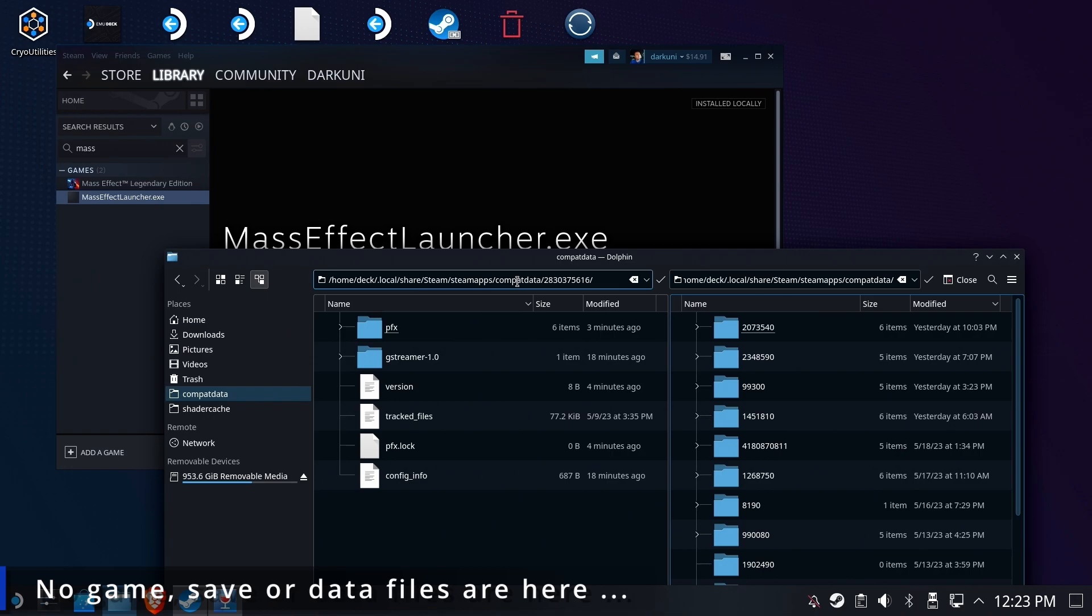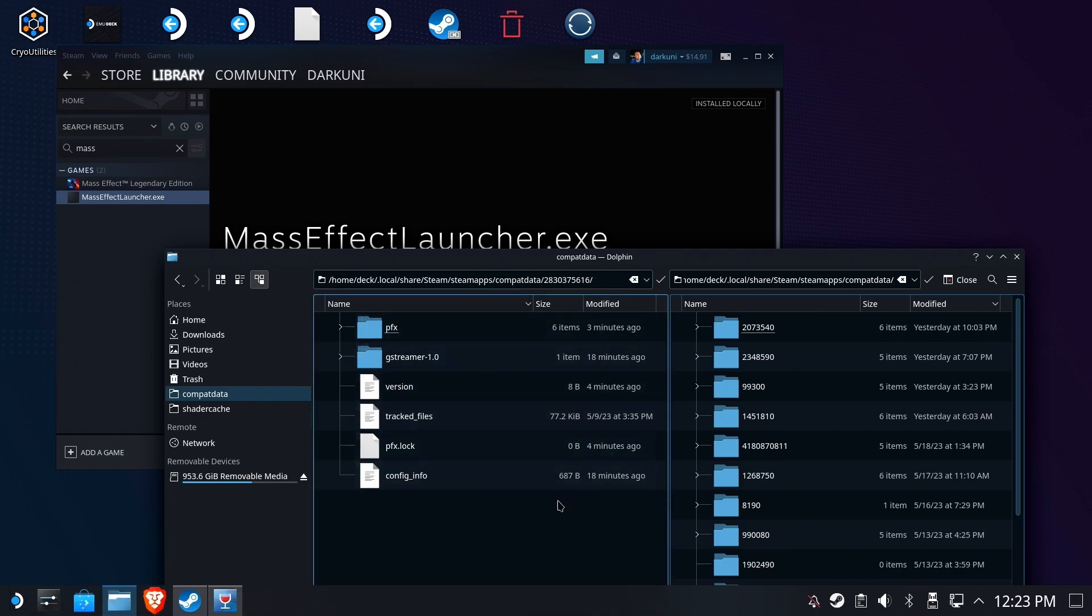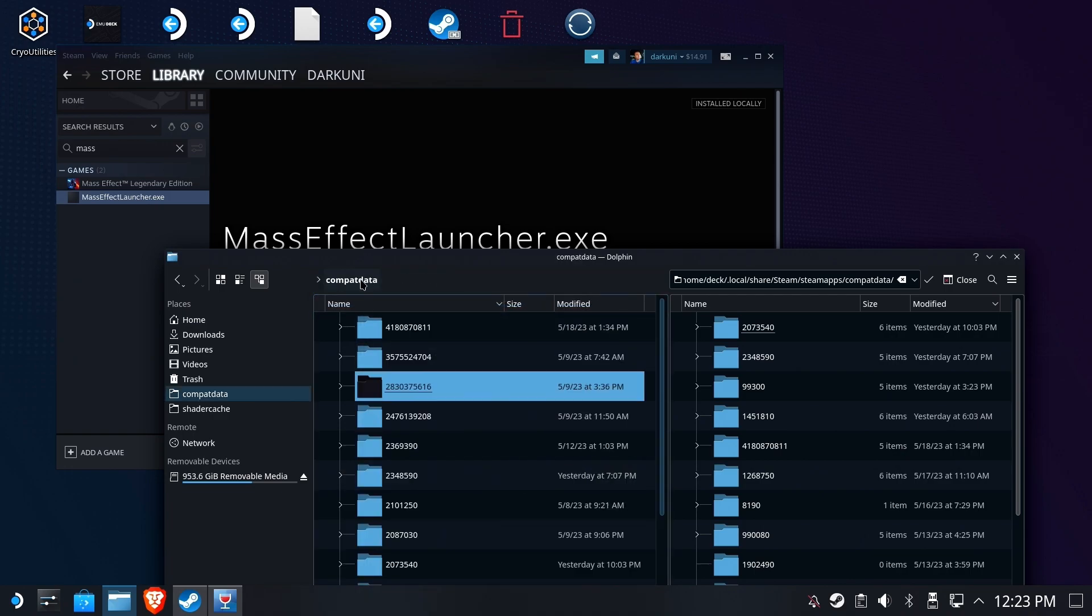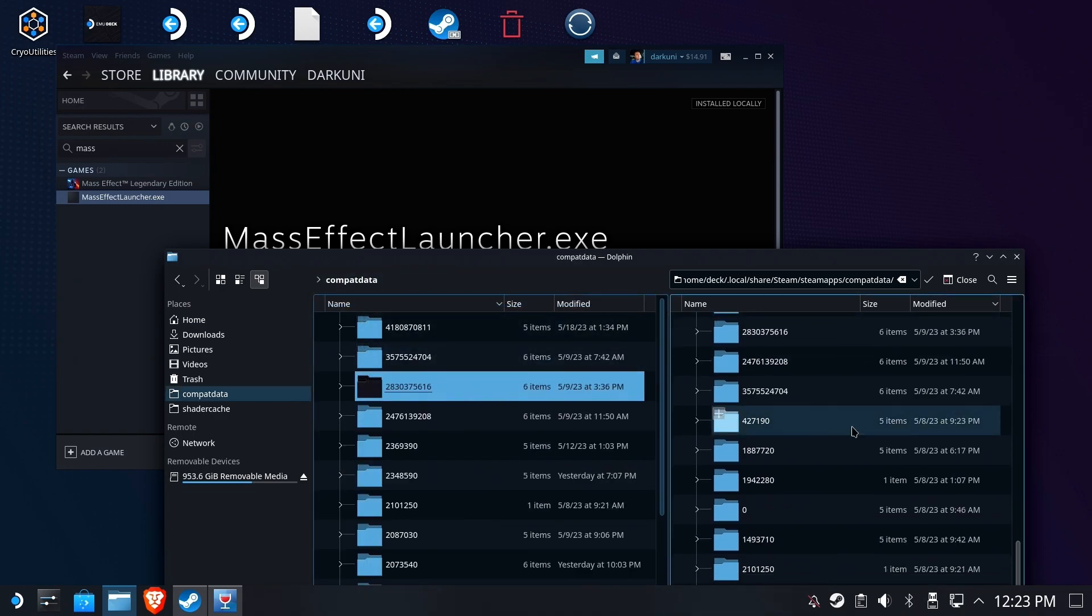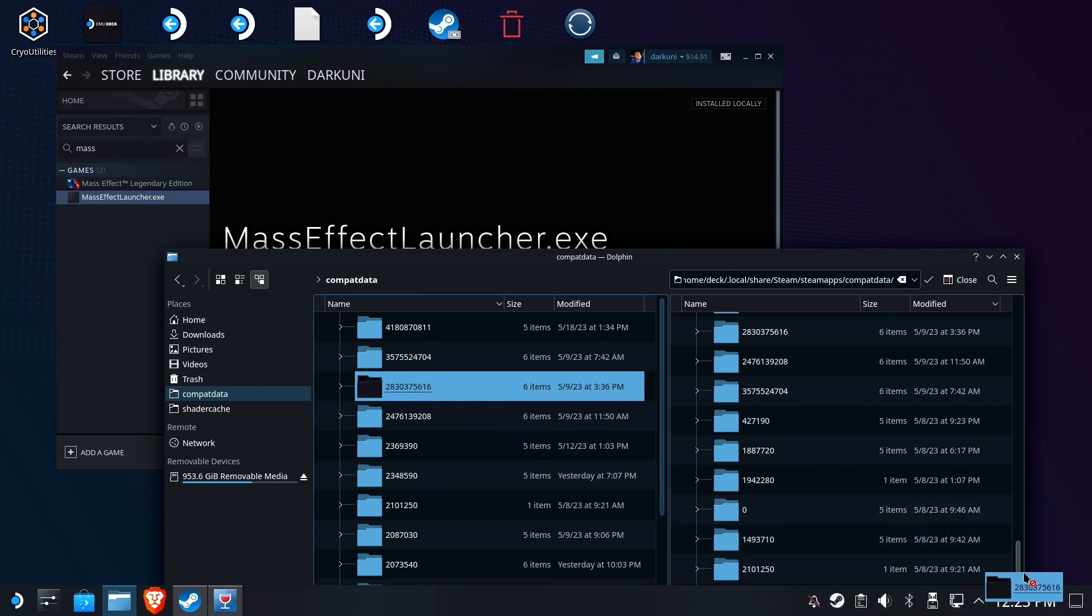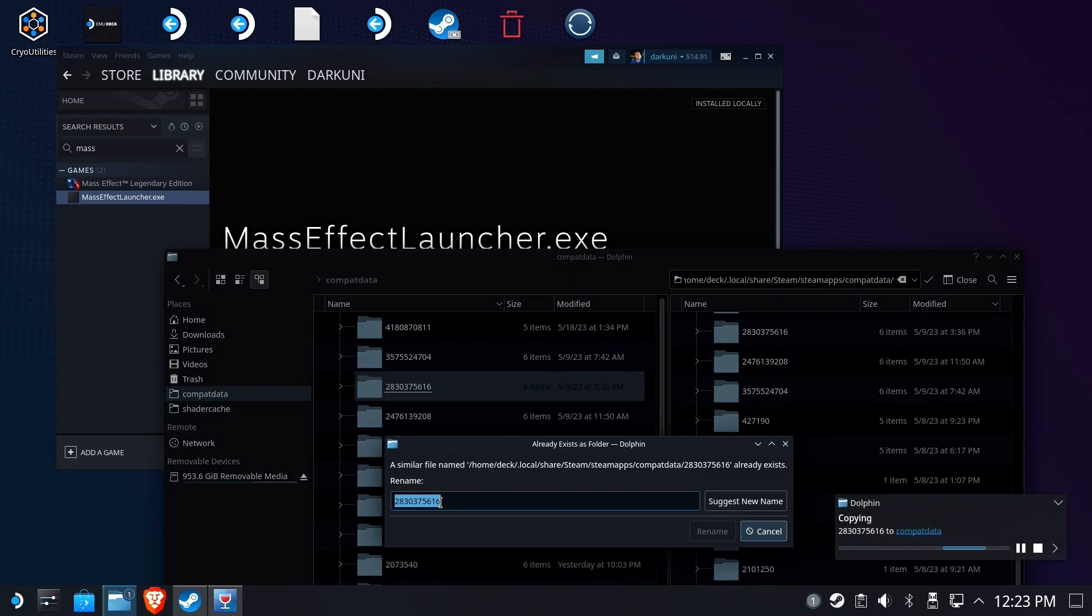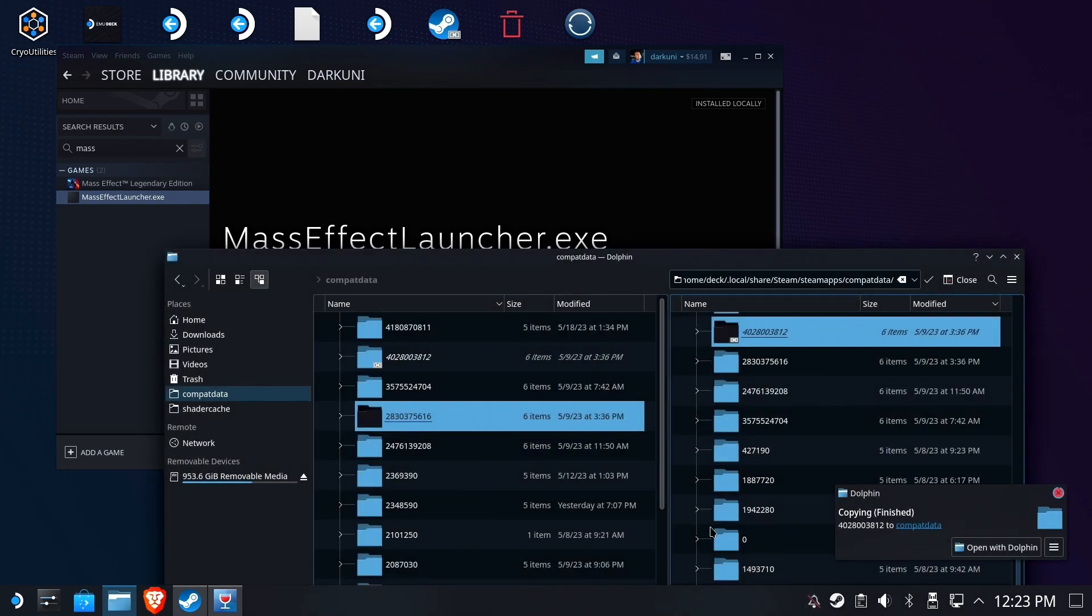Now, we're going to take the actual EA Apps Proton prefix folder, which is that number right there, and we're going to left-drag it somewhere, not inside of a folder, but to the right there, and then we're going to let go and do a link here. That's going to create a symbolic link to that folder, but it needs to be named what it's expecting, which is that 40 blah blah blah blah. So you see what we did here?